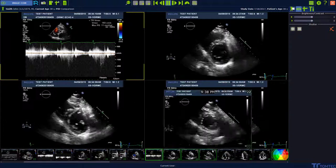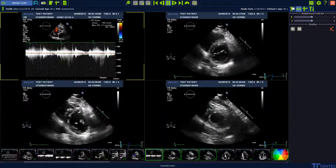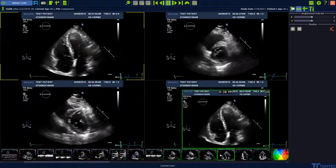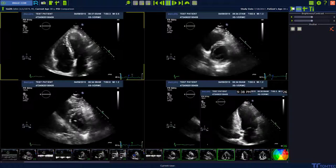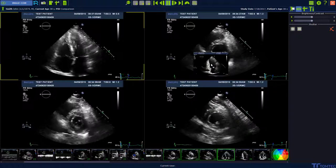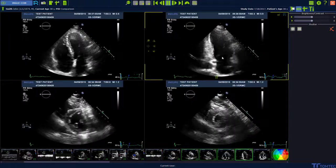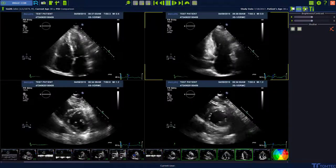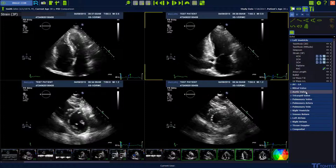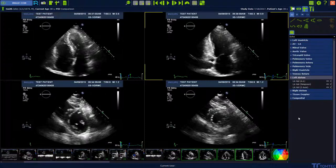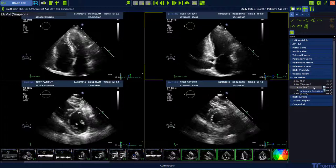To start the analysis, we drag and drop an apical 4-chamber view and a 2-chamber view in the workspace. Then select the measurement package, and here the left atrium, and under the left atrium we find left atrium volume Simpson analysis.